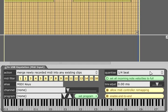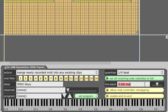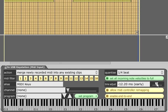It is also possible to discard the velocity information by setting all recorded notes to full velocity. The time adjust field is used to compensate for any latency on your MIDI input. If you find your recorded MIDI consistently ends up too early or too late you can set a value here to compensate.